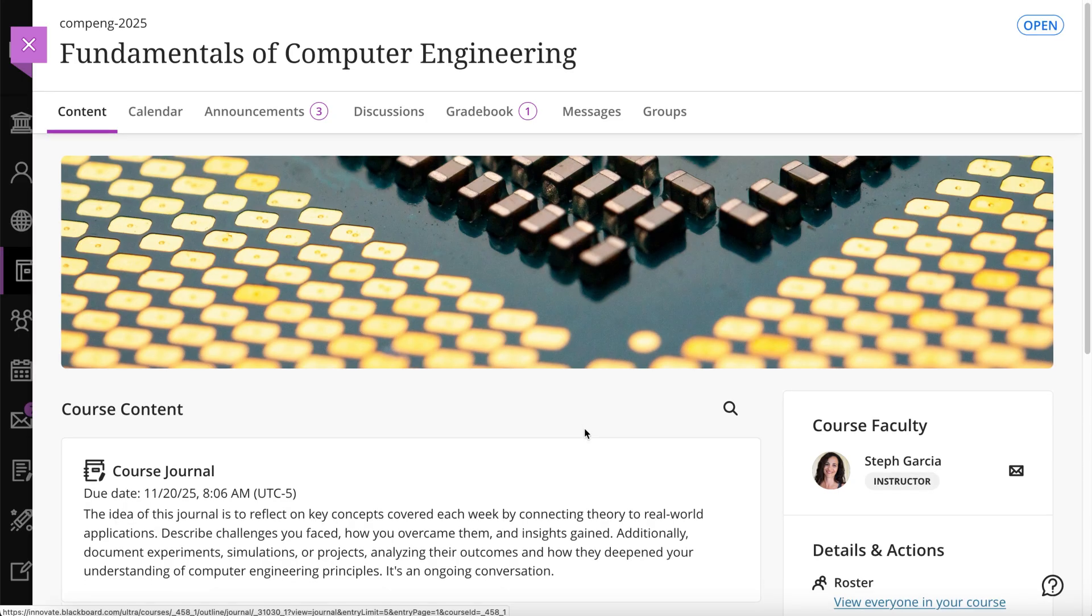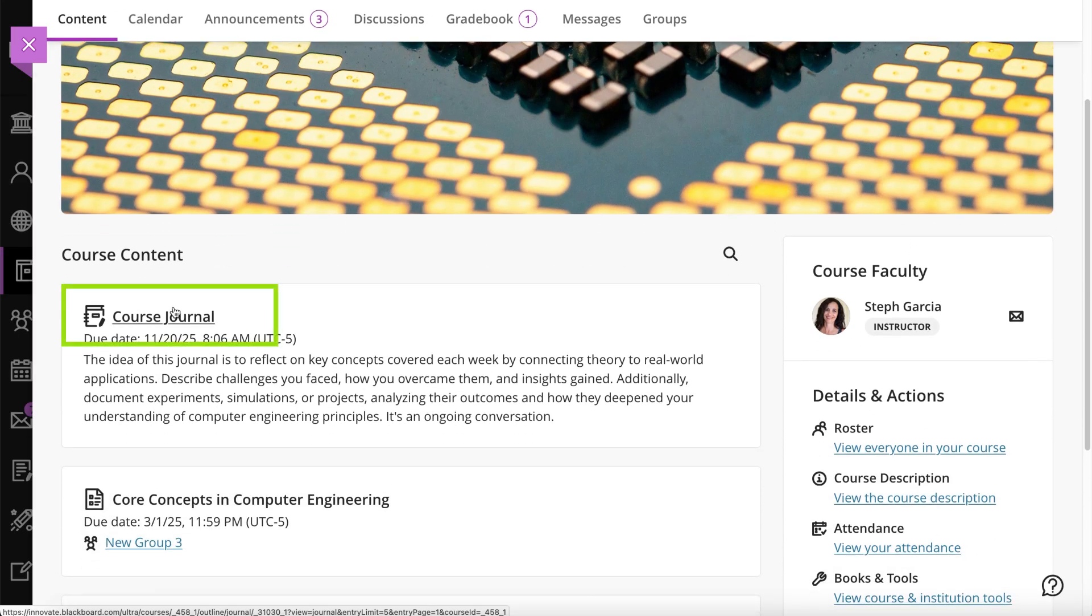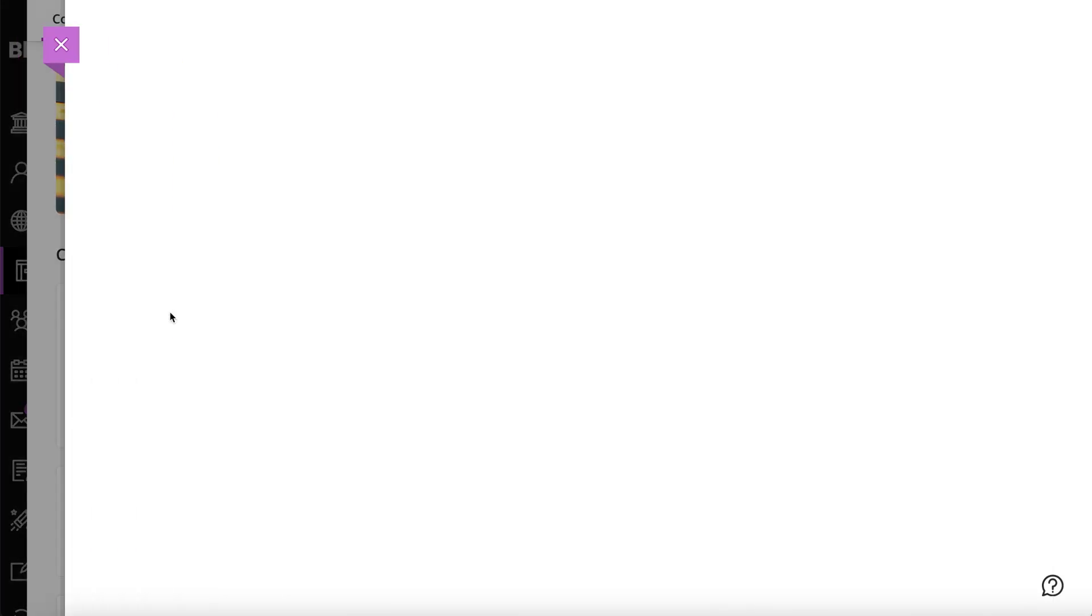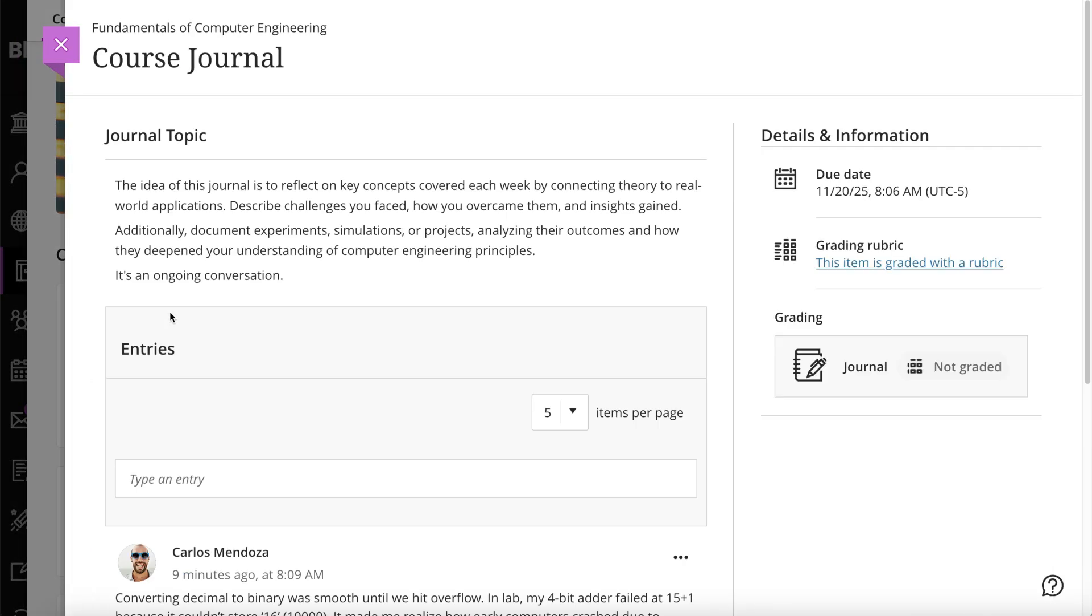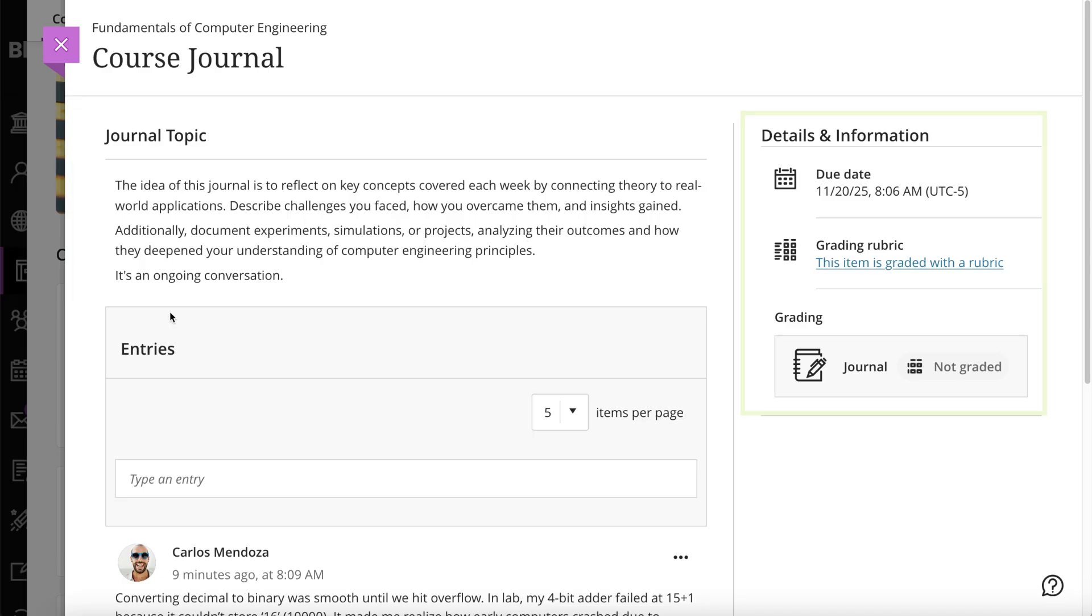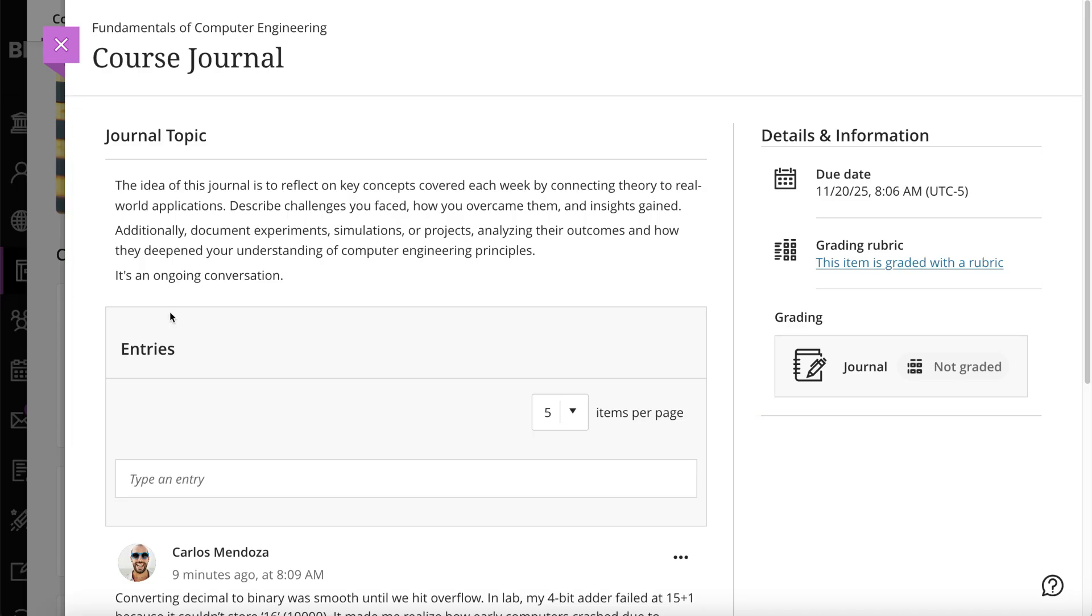On the journal page, your instructor typically provides a prompt with the instructions and files you need to begin. If your instructor made this journal account for a grade, you will see the grading information in the details and information panel.